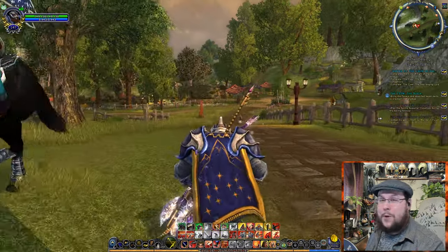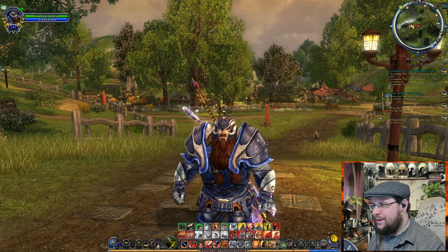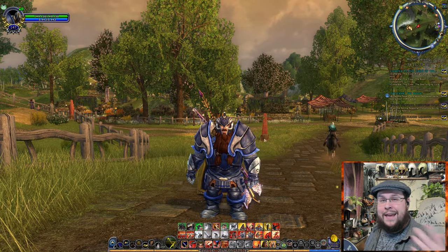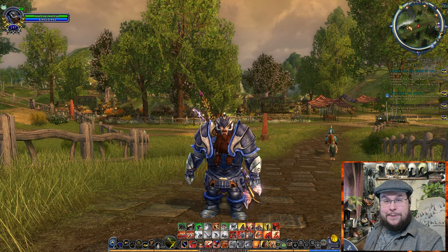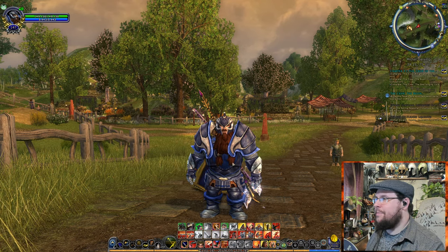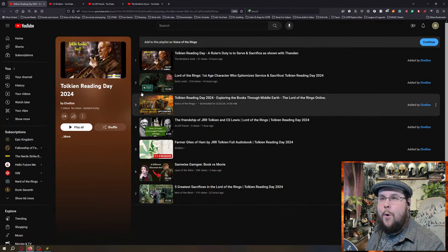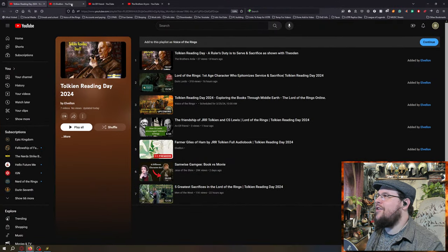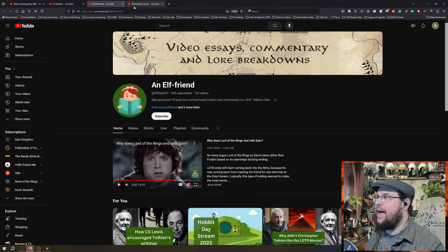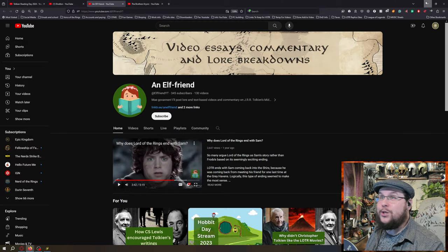Right before I start, shout out to our playlist today. We do have some people who put together a playlist — a lot of us were really busy this year so we weren't able to get everybody on it. But we do have some, and I want to shout them out: the channel is Elf Friend and Brothers Krim. Check out their channels — I'll link the playlist in the description.